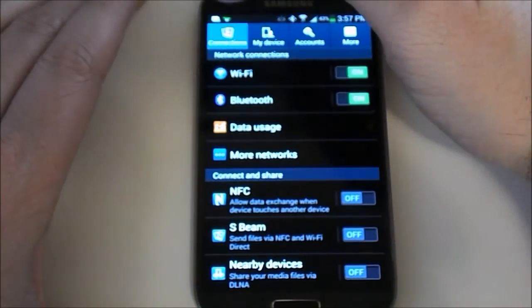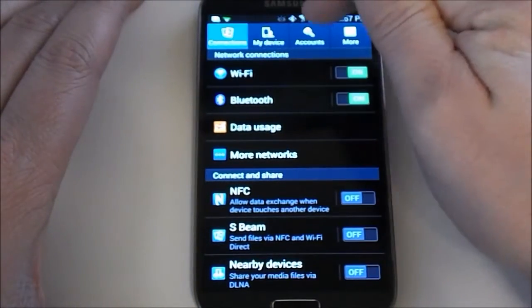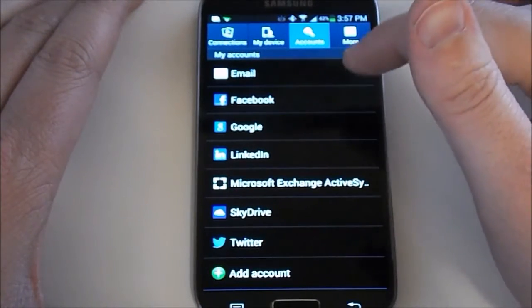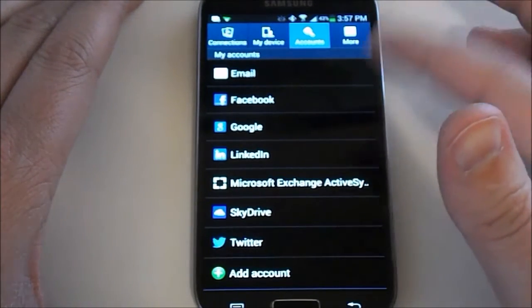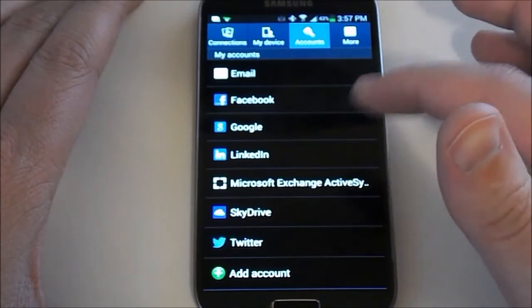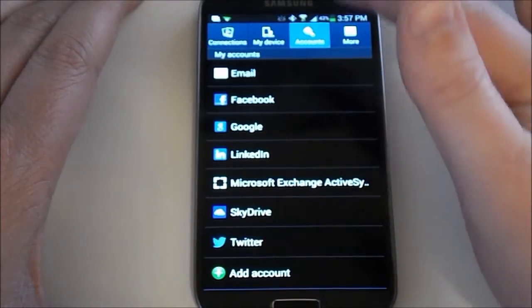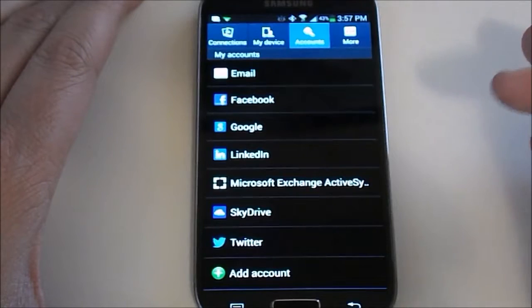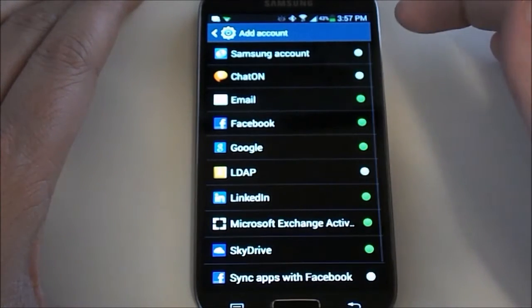It's going to pop up all the other options. We have Connections up at the top, then My Device. We're going to go to Accounts. Under Accounts, it's going to have a list of any connected accounts you have, like Twitter, Facebook, and all your emails. If you go all the way to the bottom, there's an Add Account button — this is how you link all your accounts.